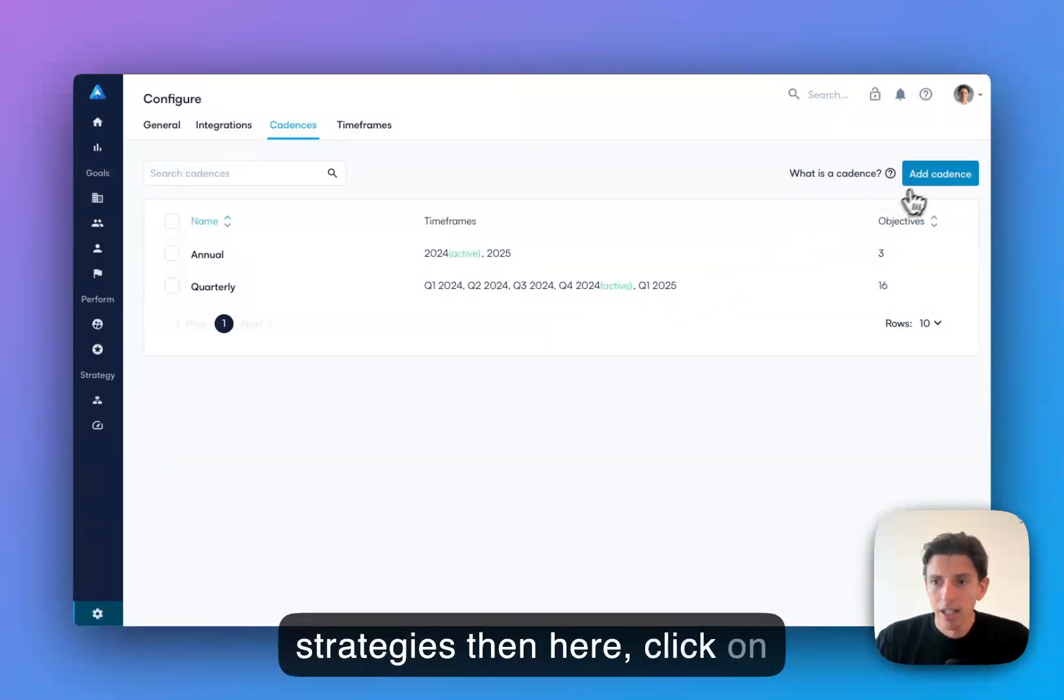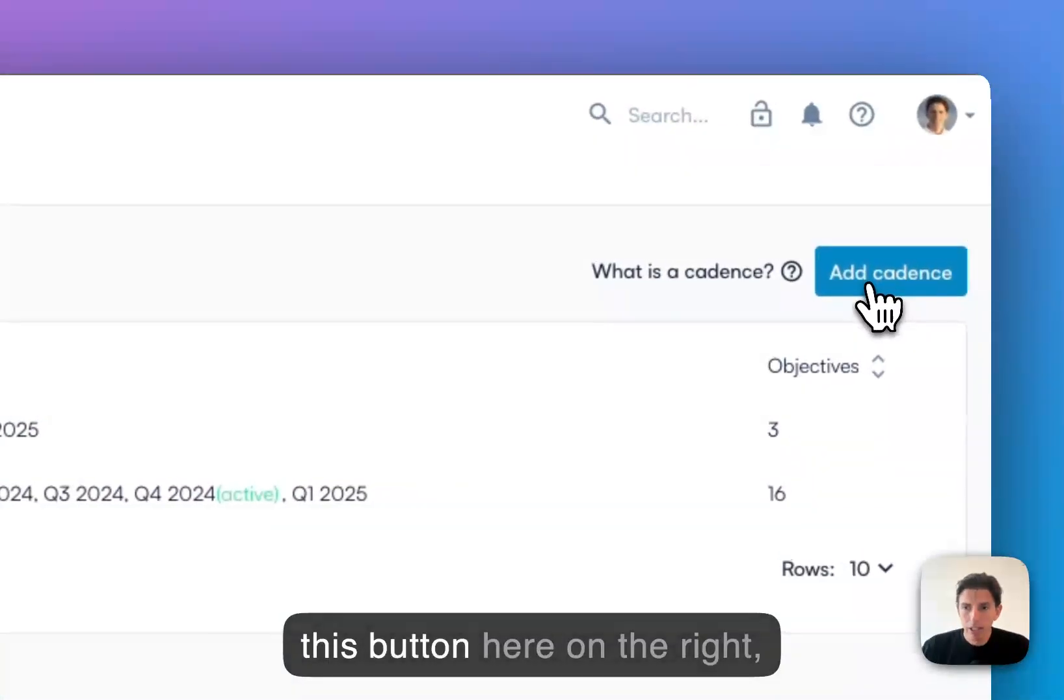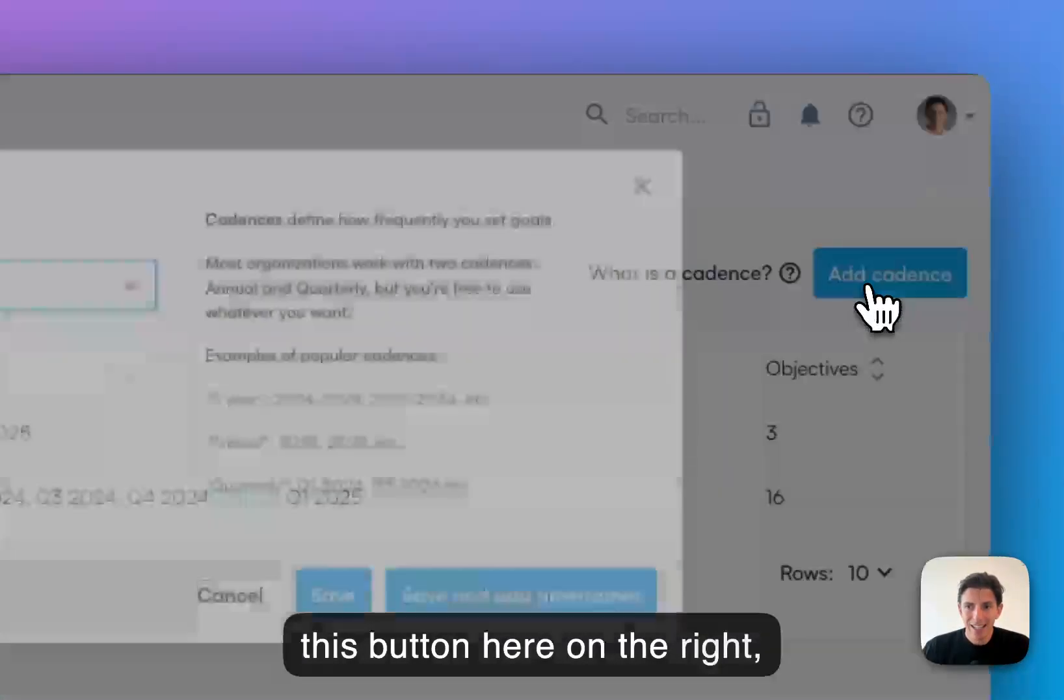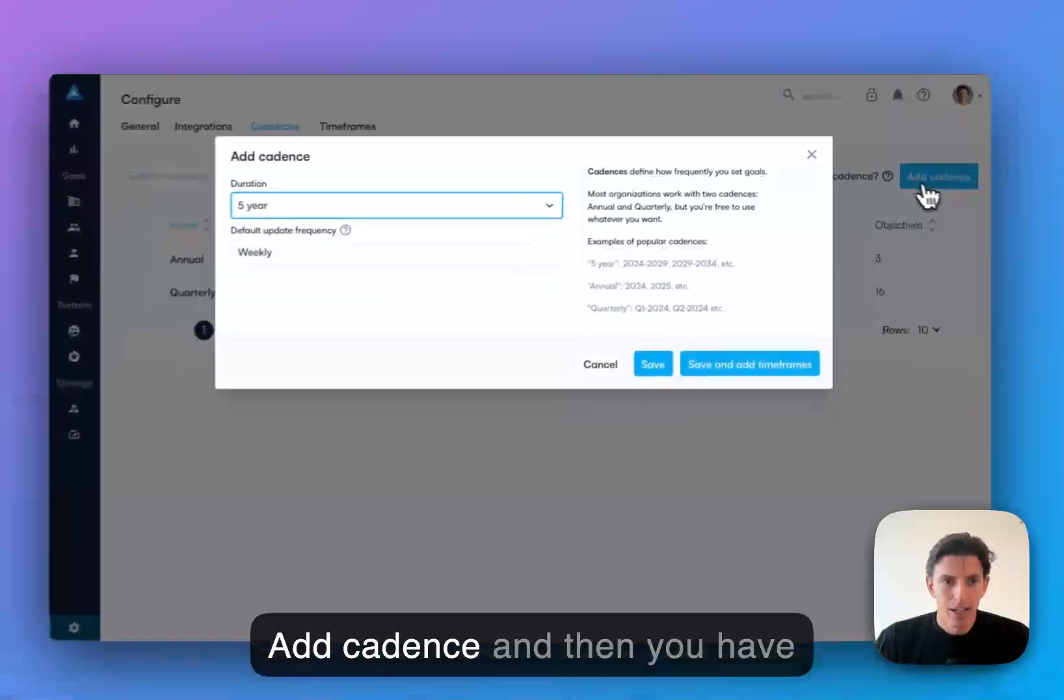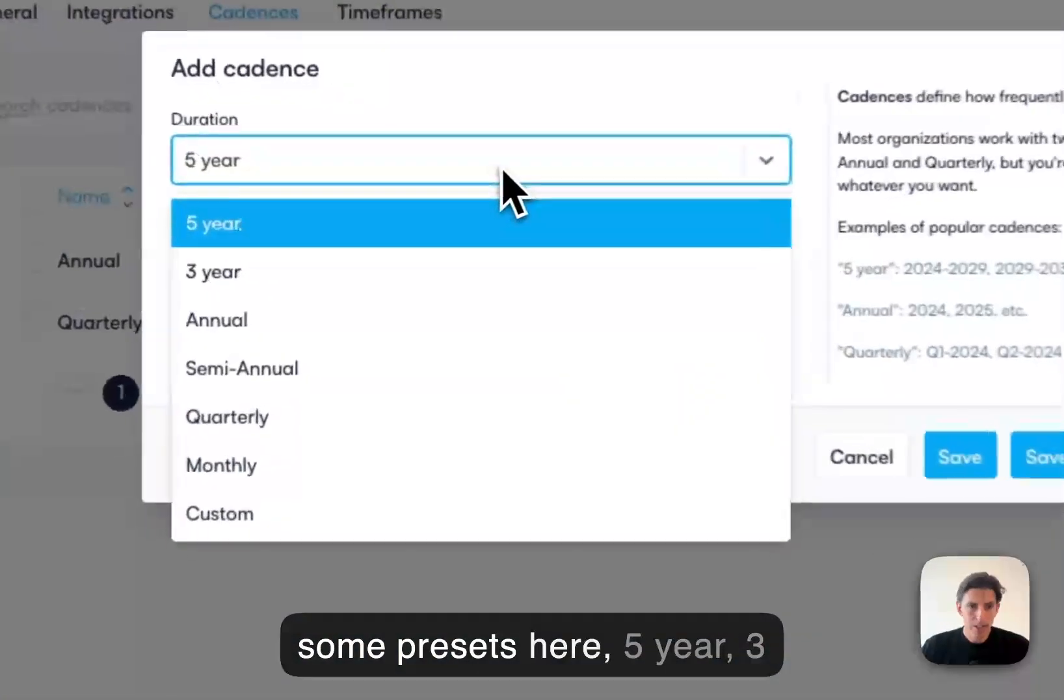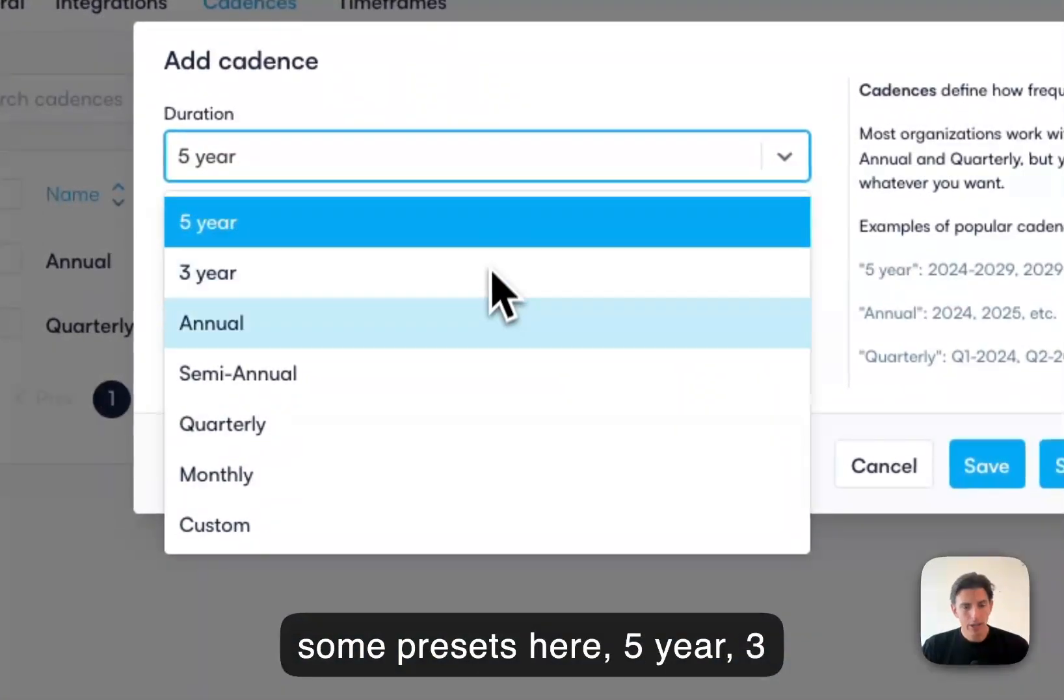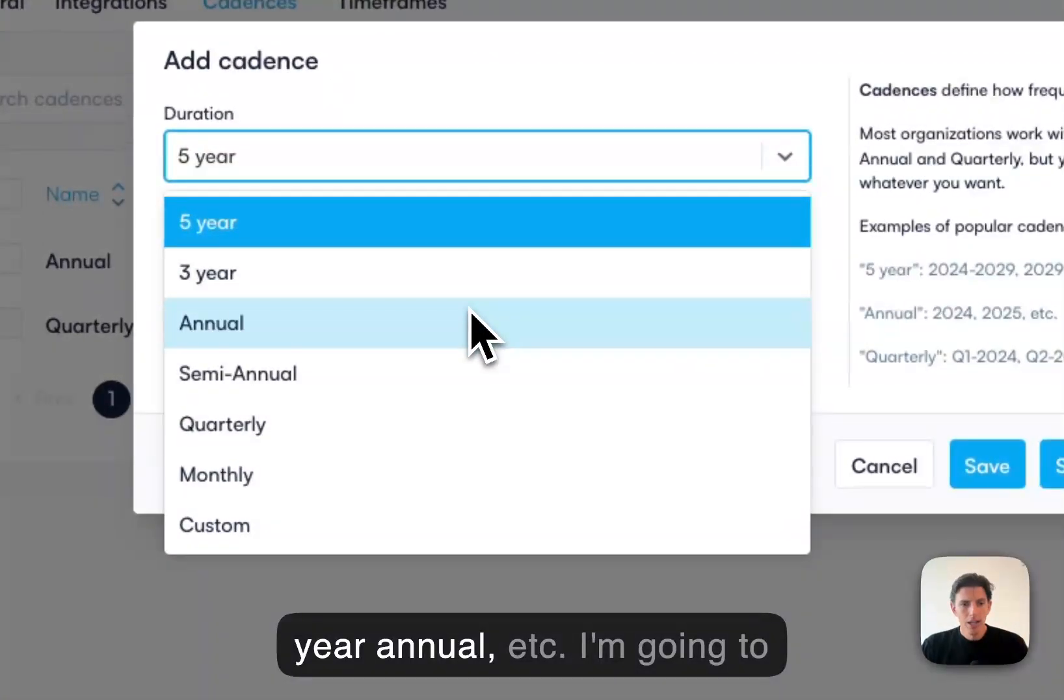Then here, click on this button here on the right, add cadence. And then you have some presets here: five year, three year, annual, et cetera.